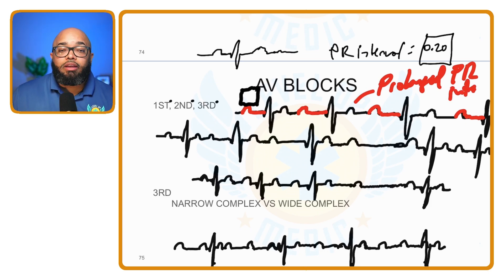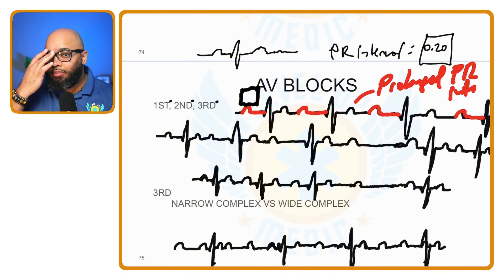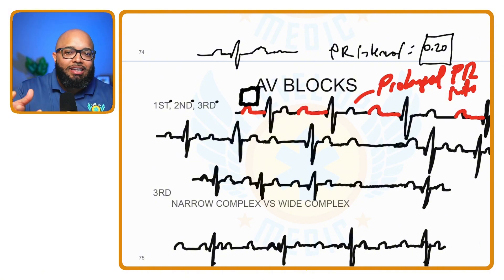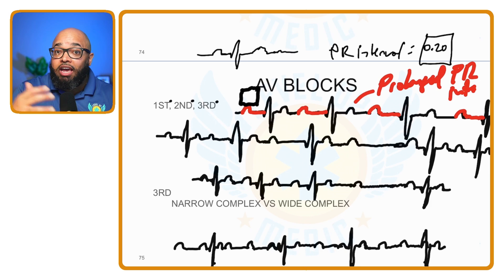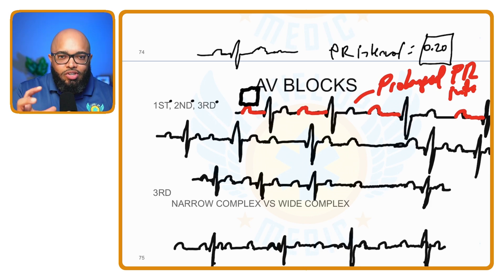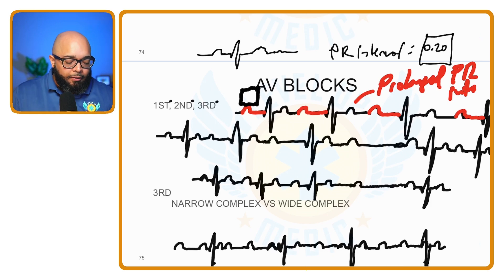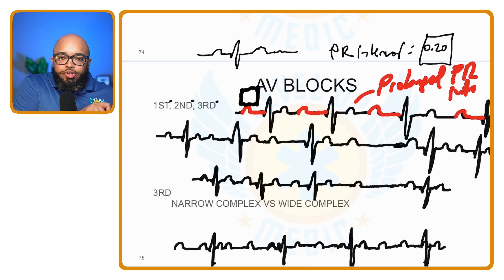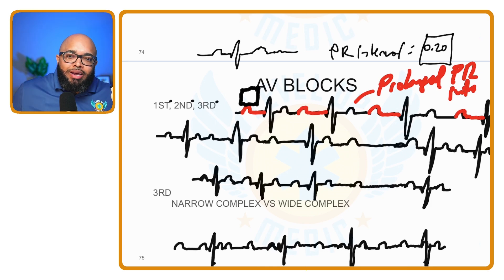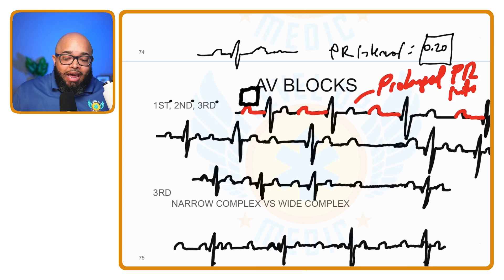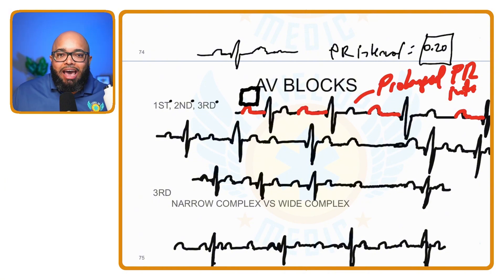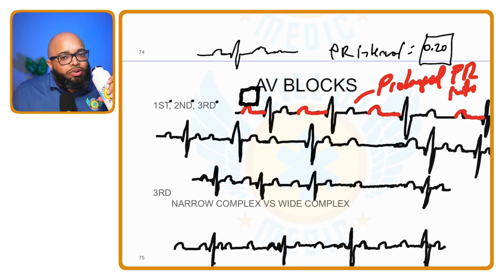What do you do about it? Maybe nothing. If it's not causing any problems, in an emergency setting we may not need to do any treatment other than supportive care. With a first degree AV block, we treat it if it becomes symptomatic — causing bradycardia, altered mental status, hypotension — then we may need to speed up the heart rate. But generally, we'll do supportive care.